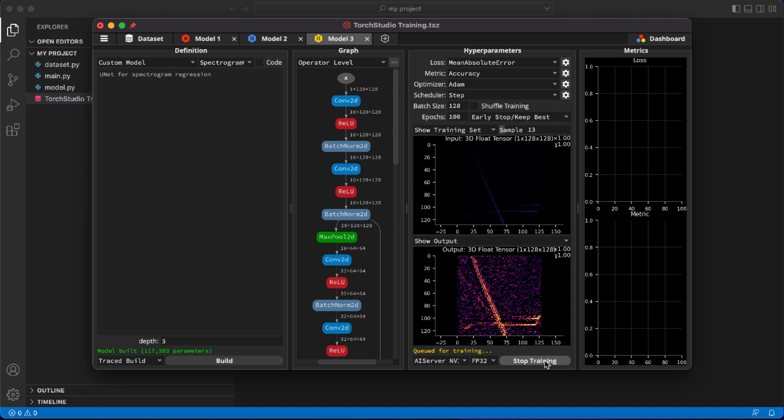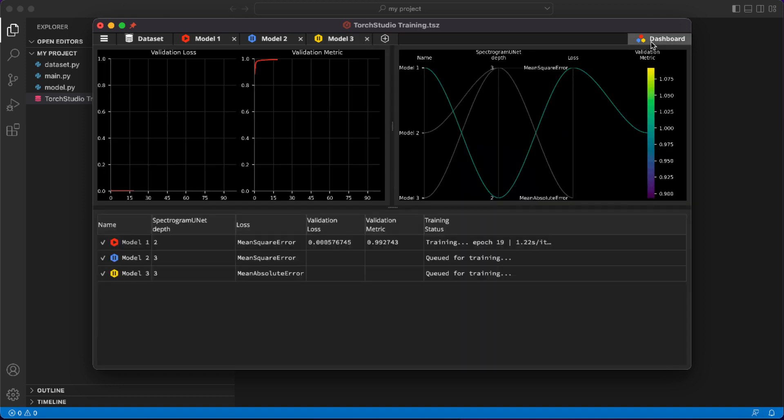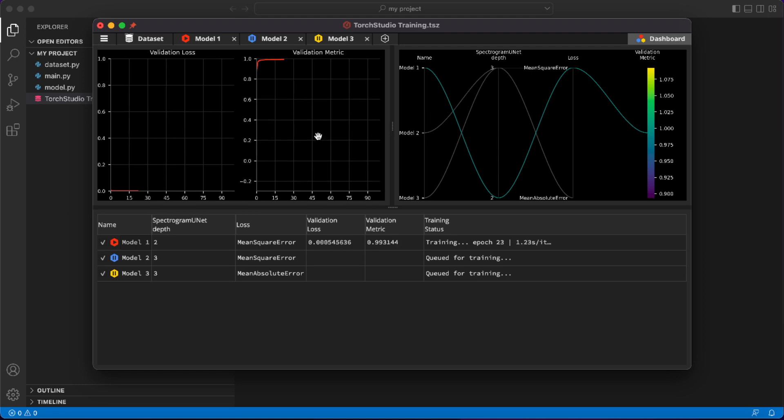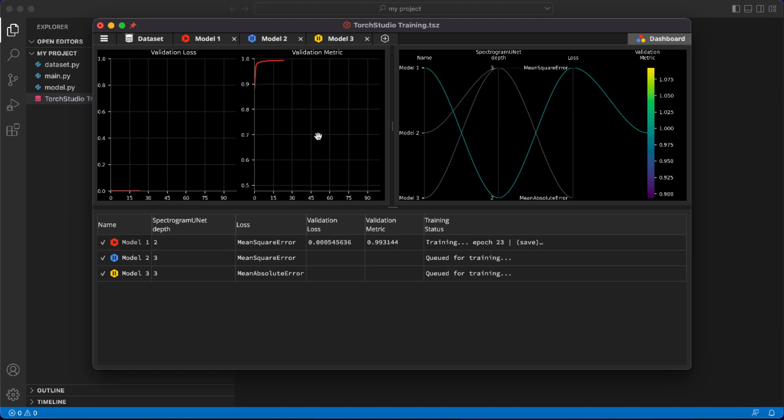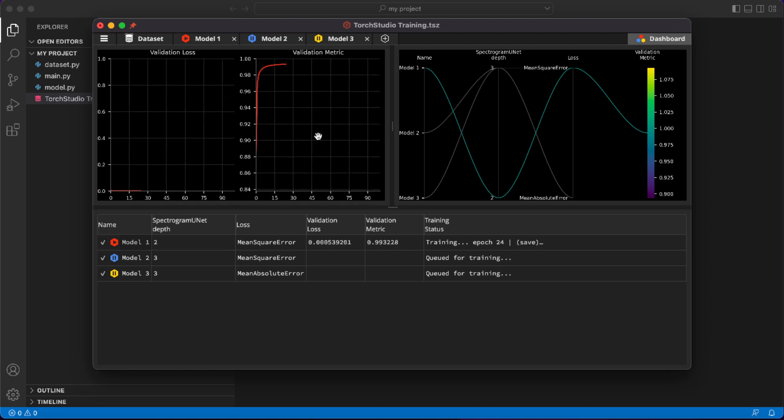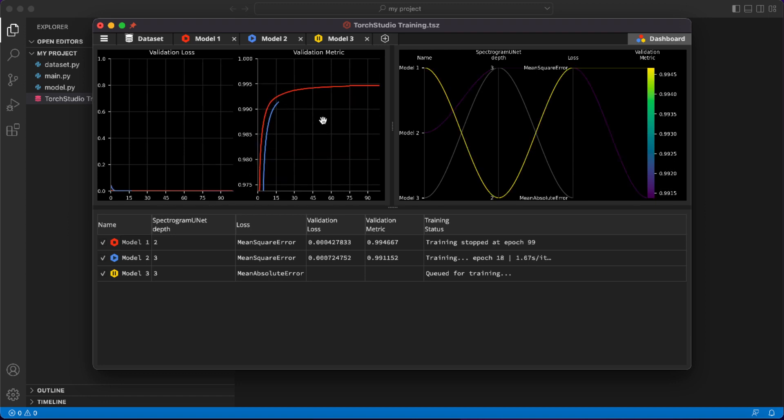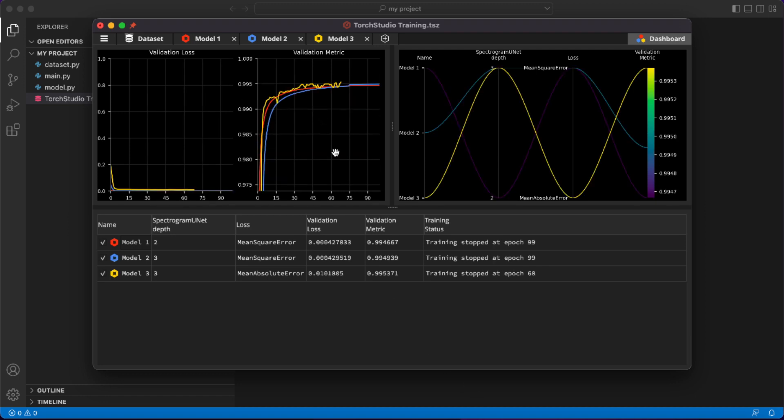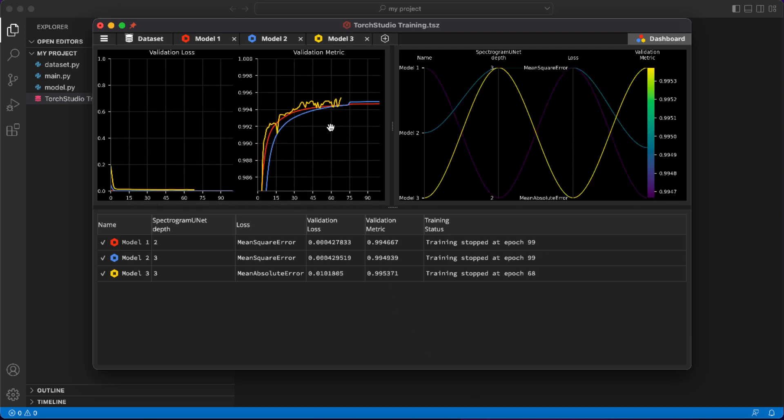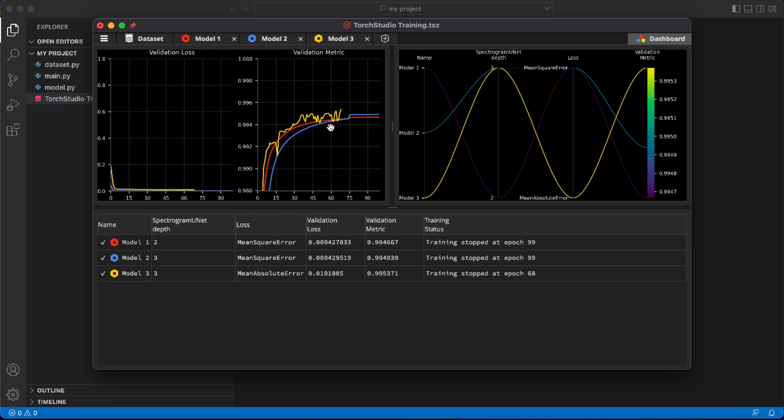Now that we've explored the hyper parameter space for that model a bit, it's time to compare what parameters actually improve the training performances. Let's move to the dashboard at the top right corner. The dashboard shows you all the metrics and all the parameter differences from all your models at once, so that you can easily identify what makes a positive difference and what model performs the best. In this case, this combination seems to work best, producing the highest validation metric.